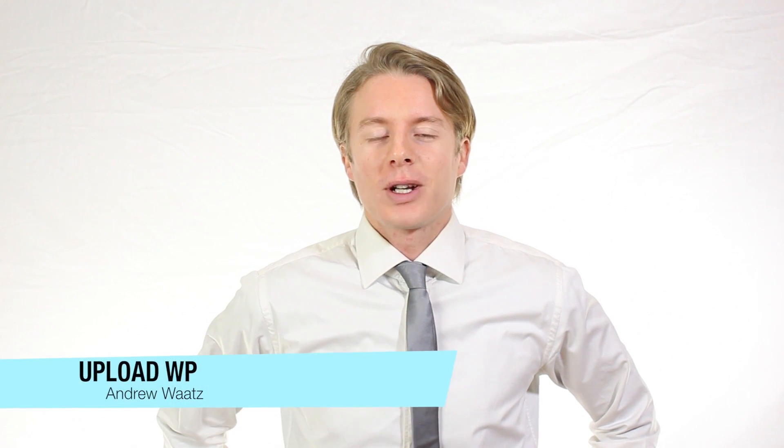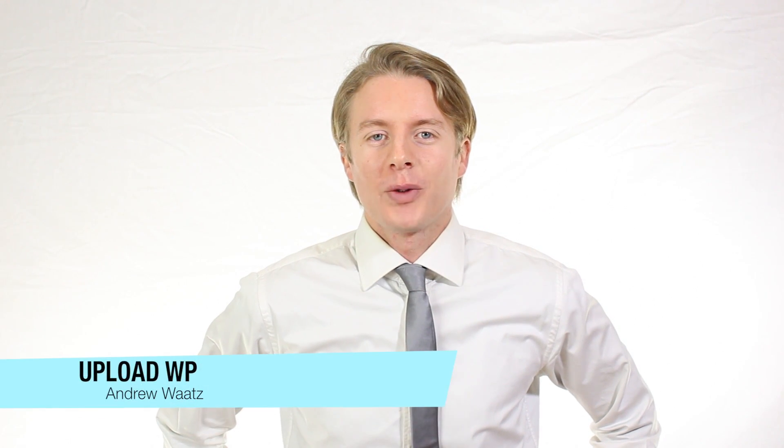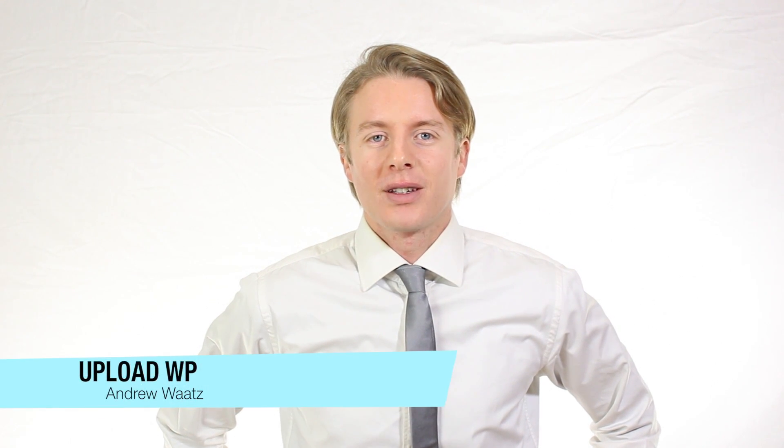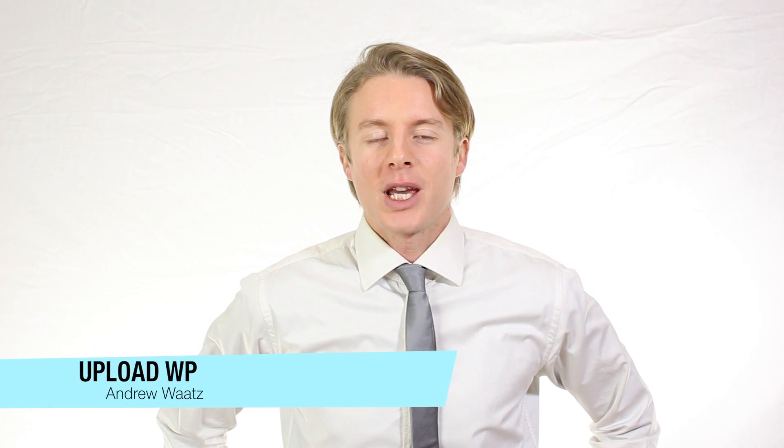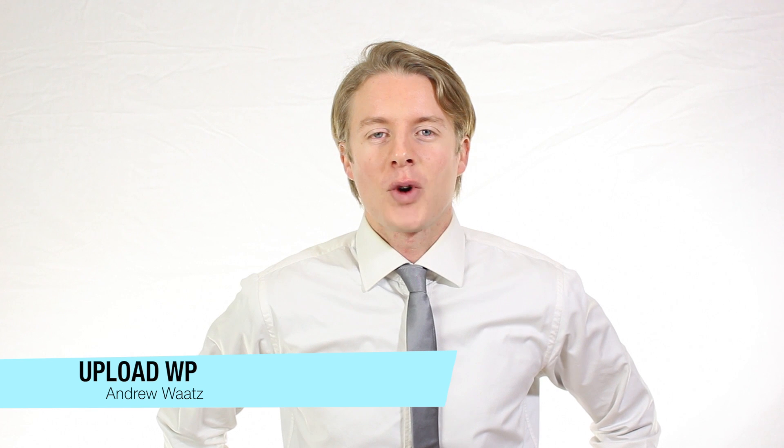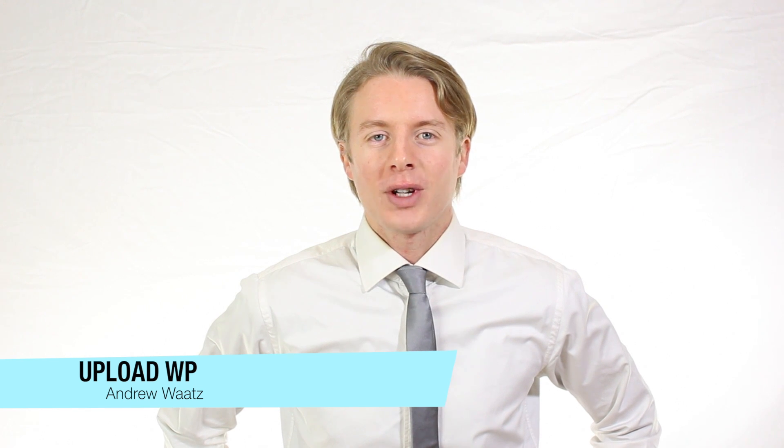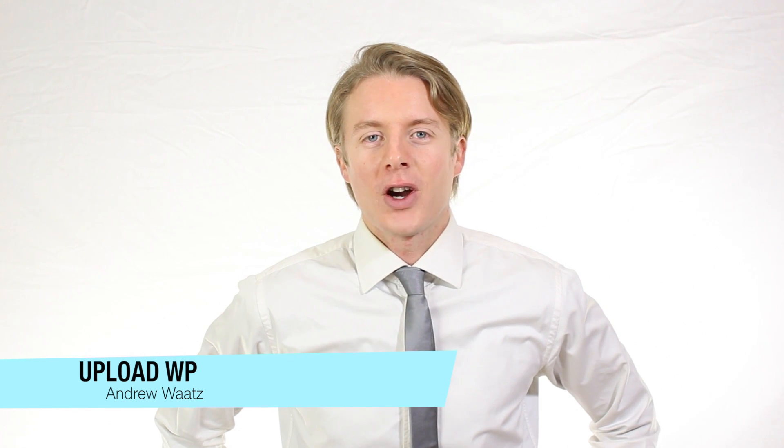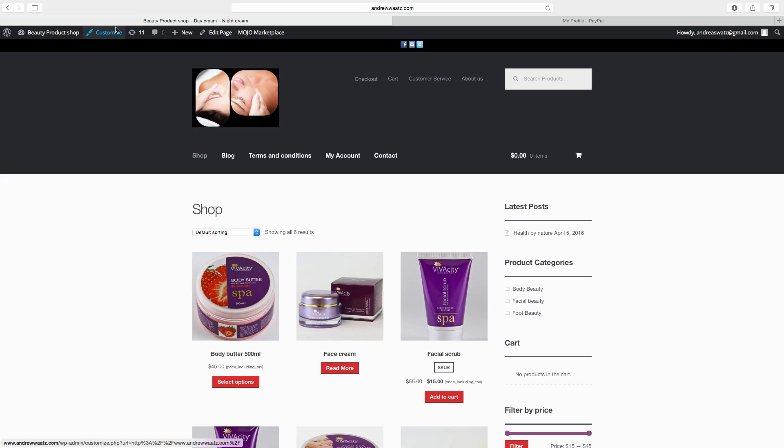Hi everyone and welcome to UploadVP. My name is Andrew Watts and in this WordPress tutorial we're going to learn about this. Hi everyone and welcome to this WooCommerce tutorial part 10.